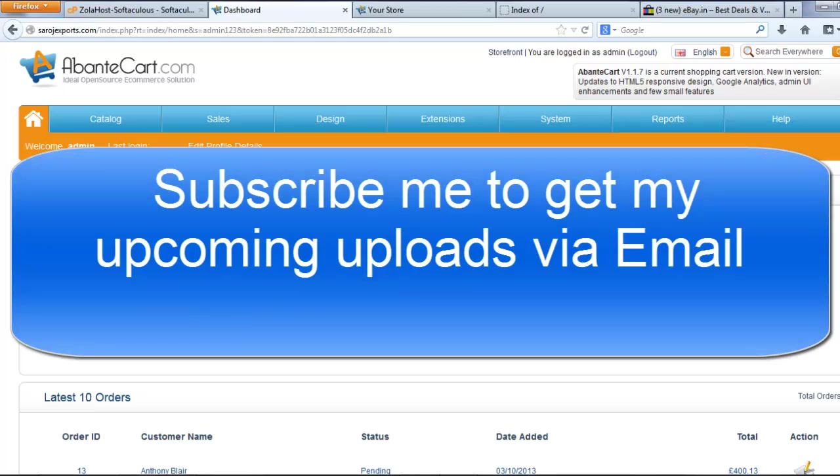Thank you friends. Thank you for watching this video. We will meet you in the next video. If you want more videos like this, just subscribe to my channel to get my uploads via email.